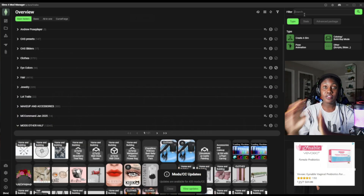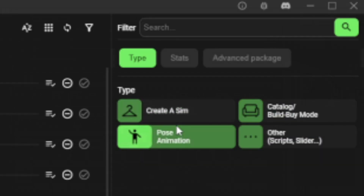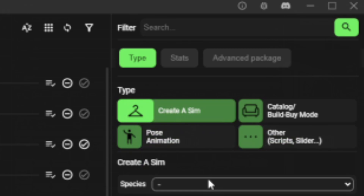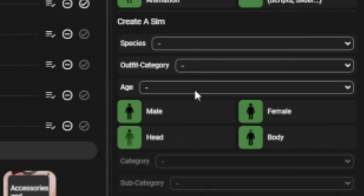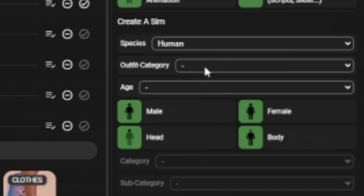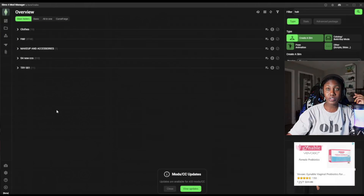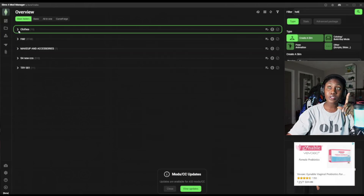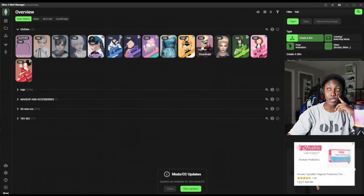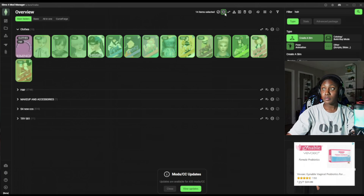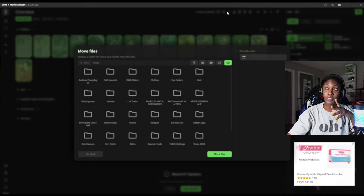To make it really easy, you see the filter on the right-hand side. We're going to go ahead and say type: Create-a-Sim. Species: human, large dog, cat, small dog, fox, horse — those are your options. I'm going to say human. Outfit category — wow, look at that. We can also do ages — you can sort it by age too. We're going to put hair. Everything comes in. Under clothing, it's telling me I have 15 hairs. And there's hair accessories too. So what you do — select them. 15 items selected, and I'll move them to the hair folder.